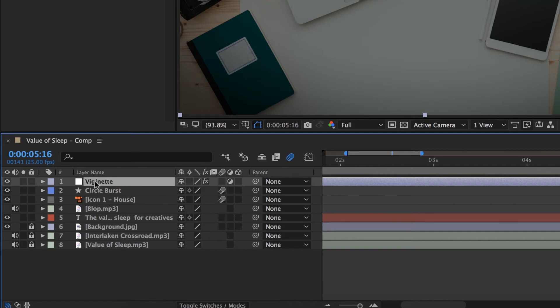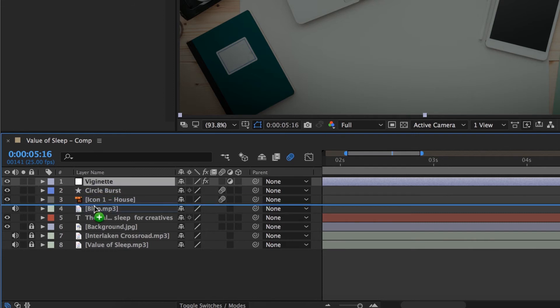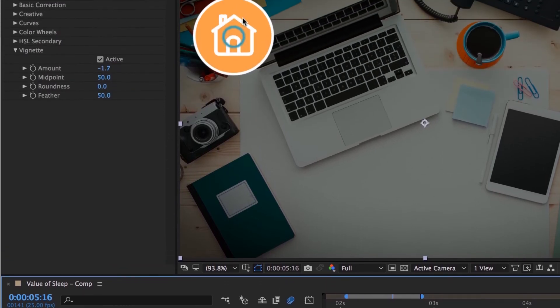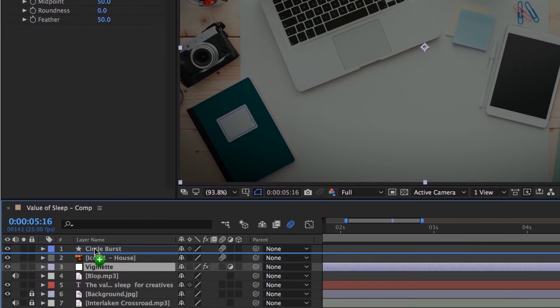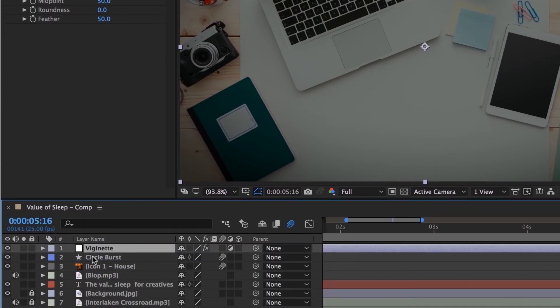Now the only problem with the vignette, it needs to be at the top the whole time. But as you keep adding things, you'll potentially add stuff above it. And what happens is, say that I get this underneath the icon, you'll see the icon is not affected by the vignette. This Adjustment Layer affects everything underneath it, but not anything above it. So just be careful of that.